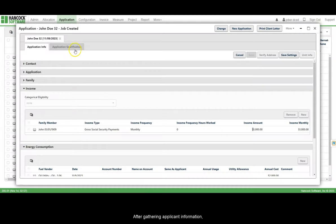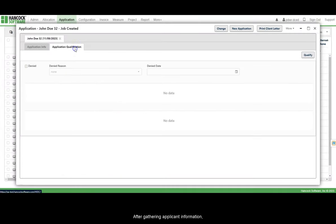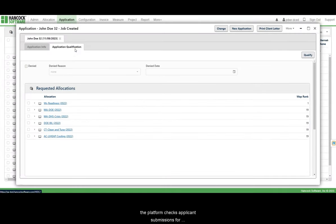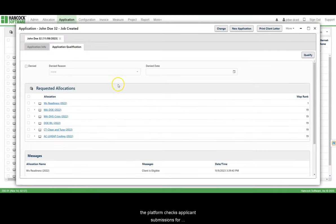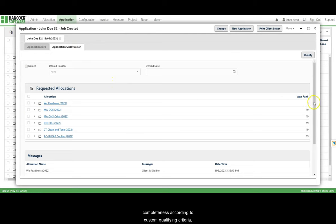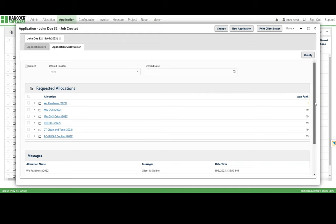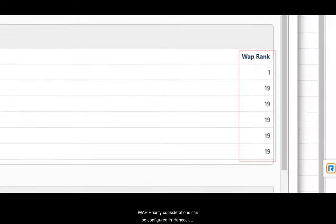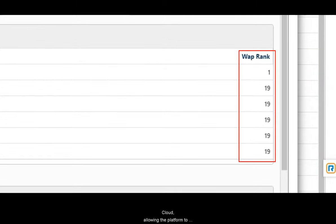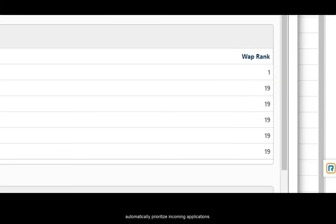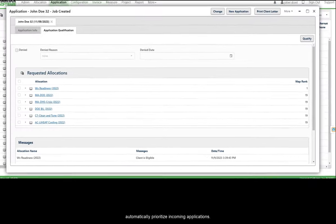After gathering applicant information, the platform checks applicant submissions for completeness according to custom qualifying criteria to ensure that only eligible applications are approved. WAP priority considerations can be configured in Hancock Cloud, allowing the platform to automatically prioritize incoming applications.